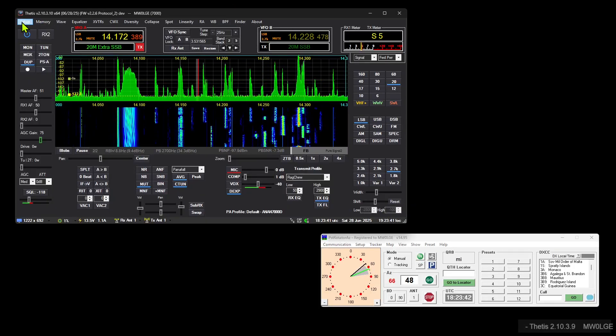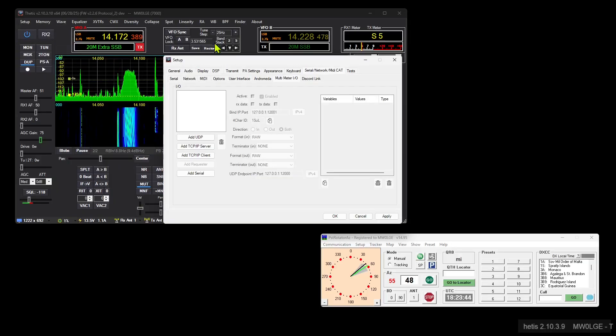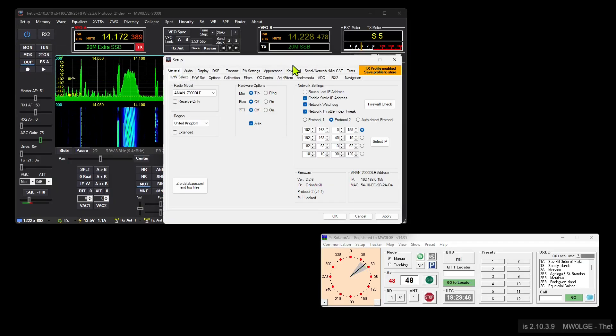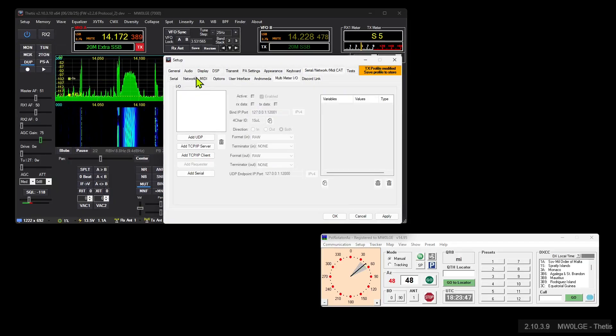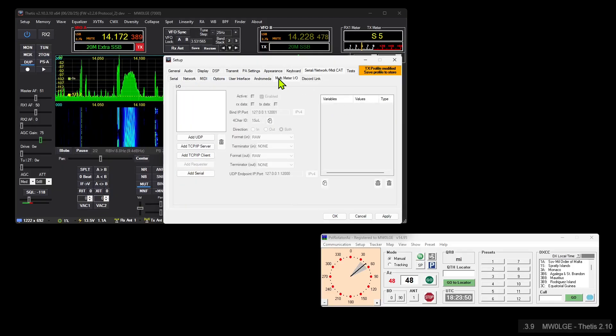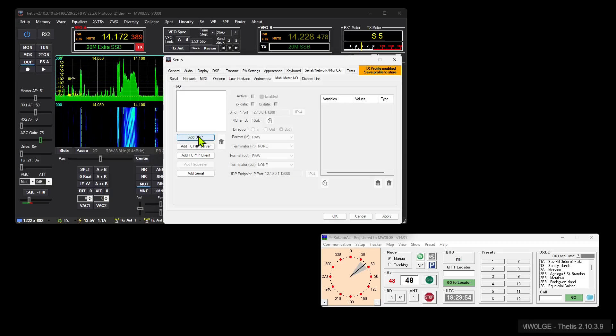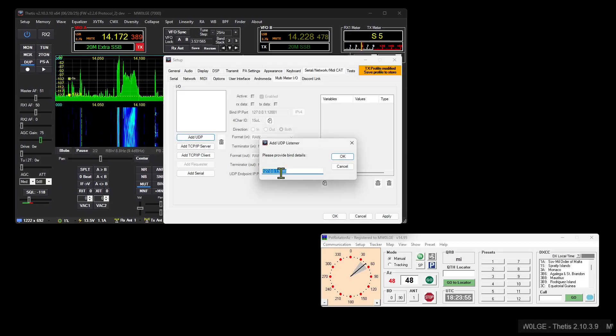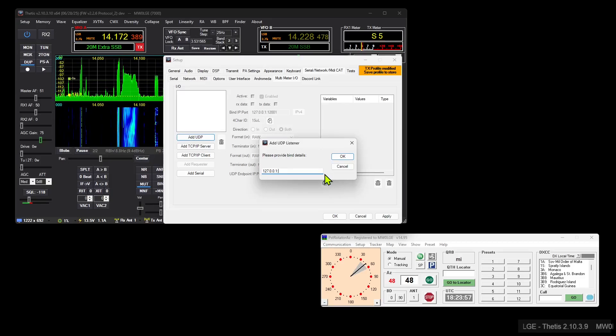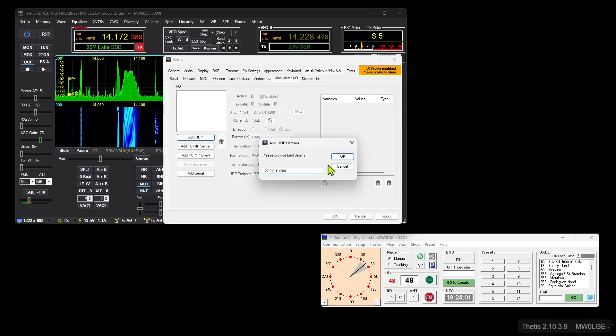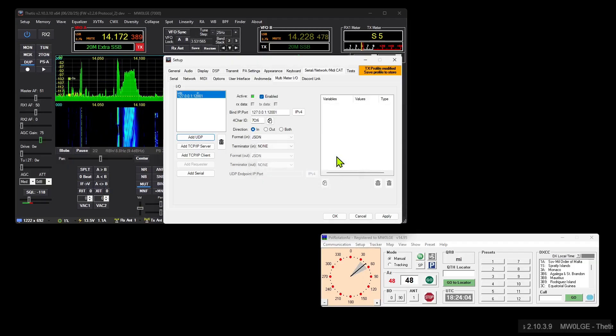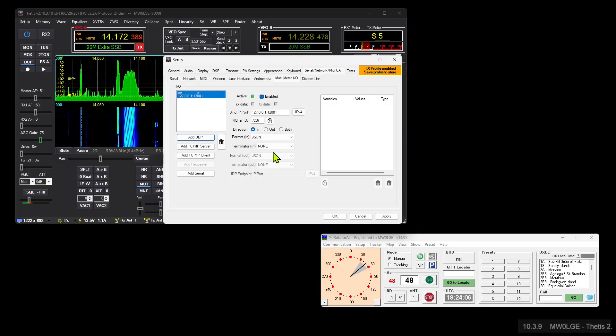Then you can go into Thetis setup, and in networking in the network tab there, multimeter IO. So networking, multimeter IO, add a UDP listener. And as I say, we need to listen on 12001 because it's one higher than what is configured in that box. So 12001, and it needs to be an input of type raw.